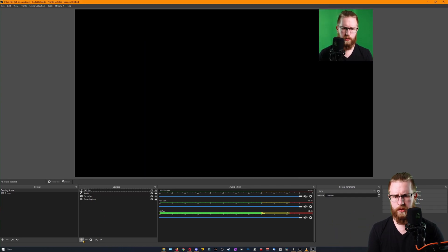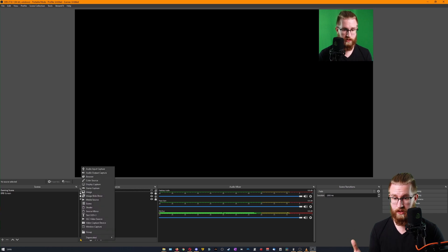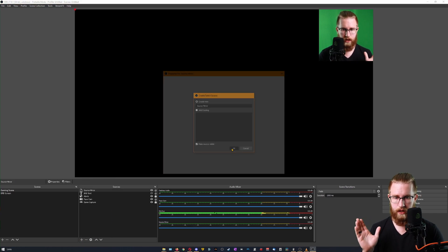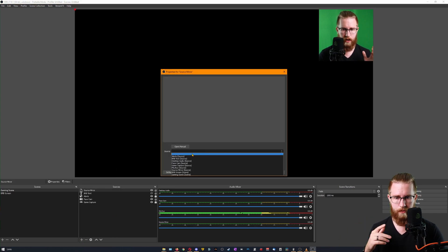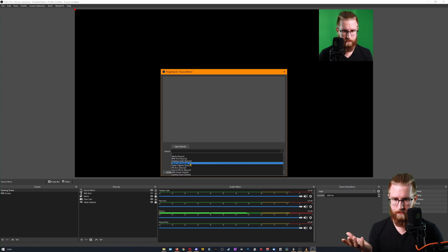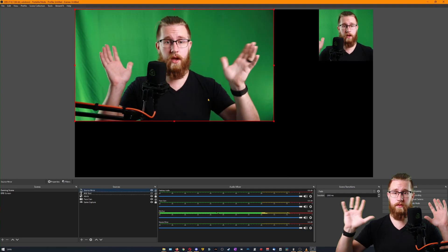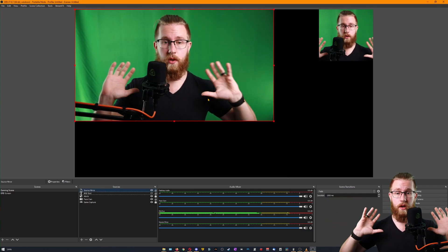Let's check to see if the source mirror works, because I know that's another important one. So we have source mirror here. Let's grab maybe my facecam. Cool. Now we have two of me that are in here with us.